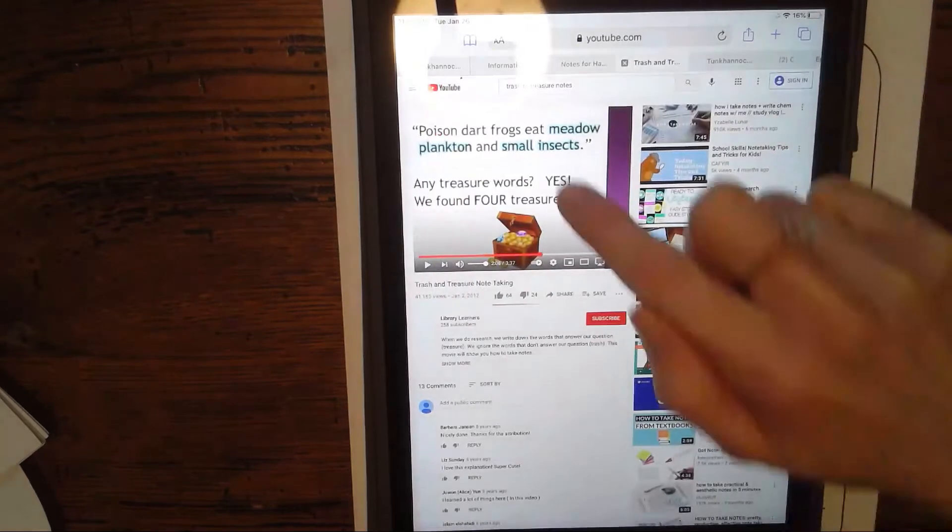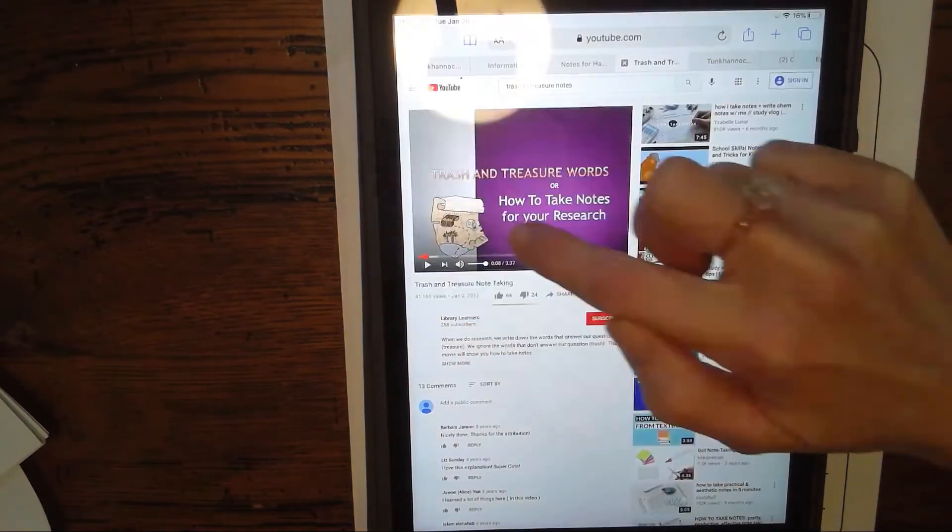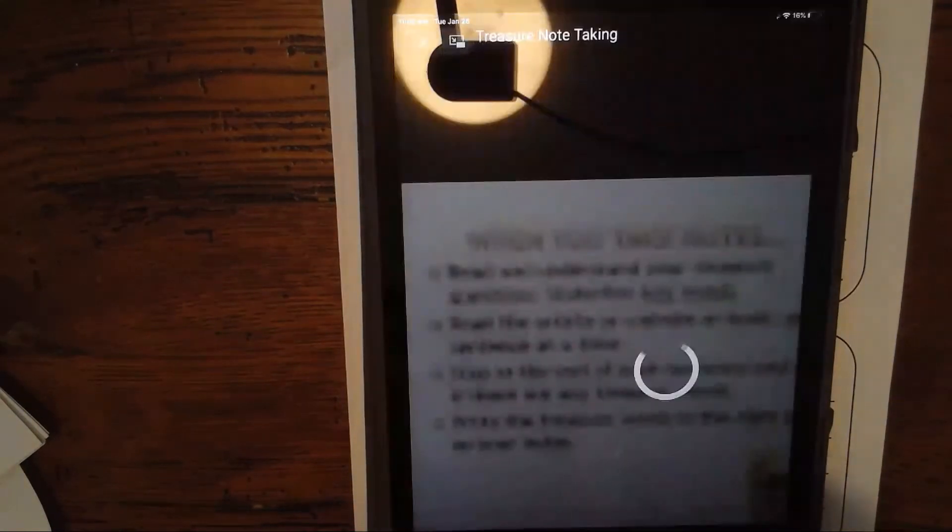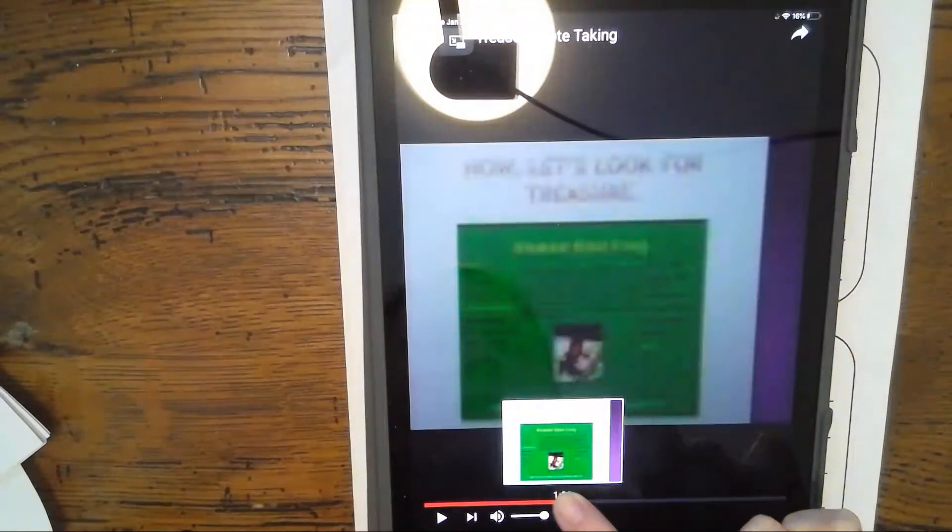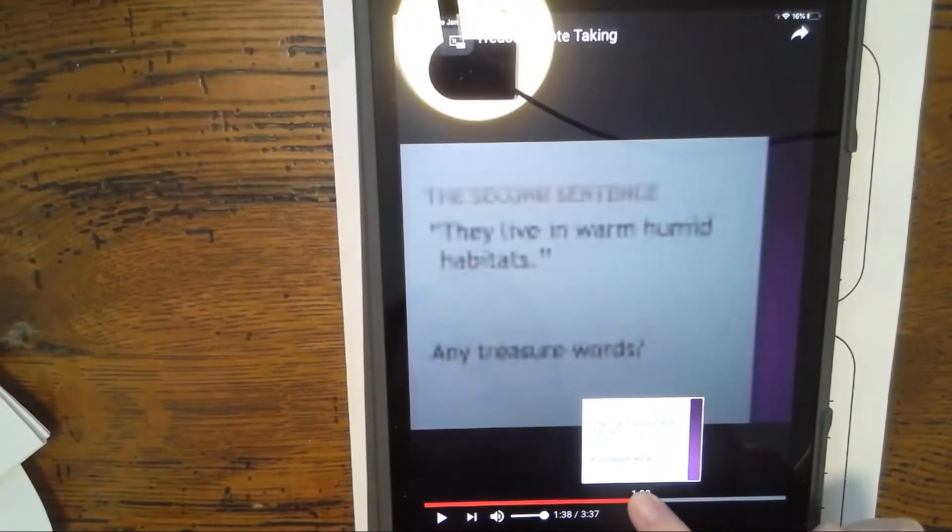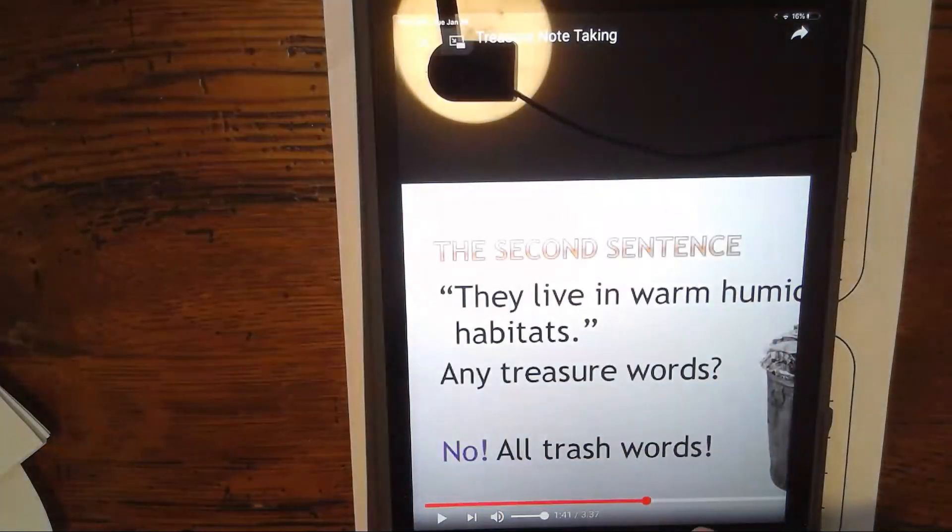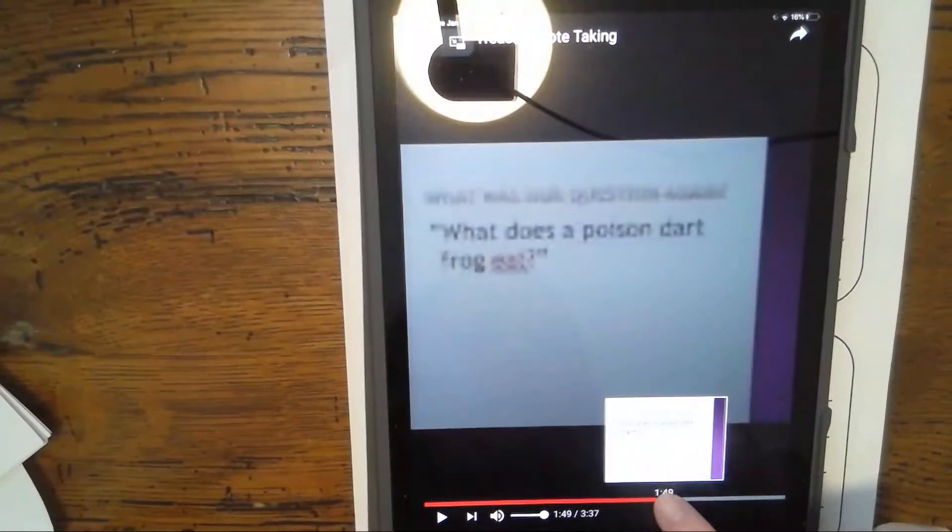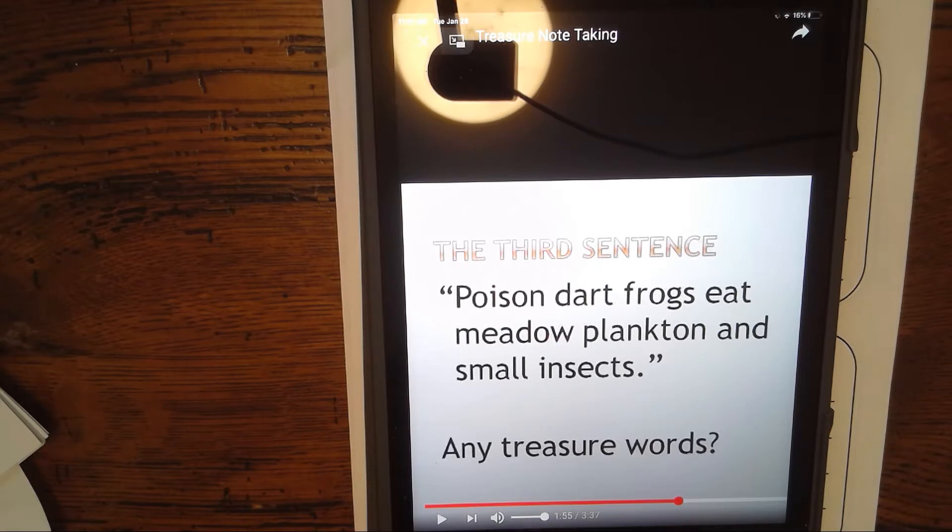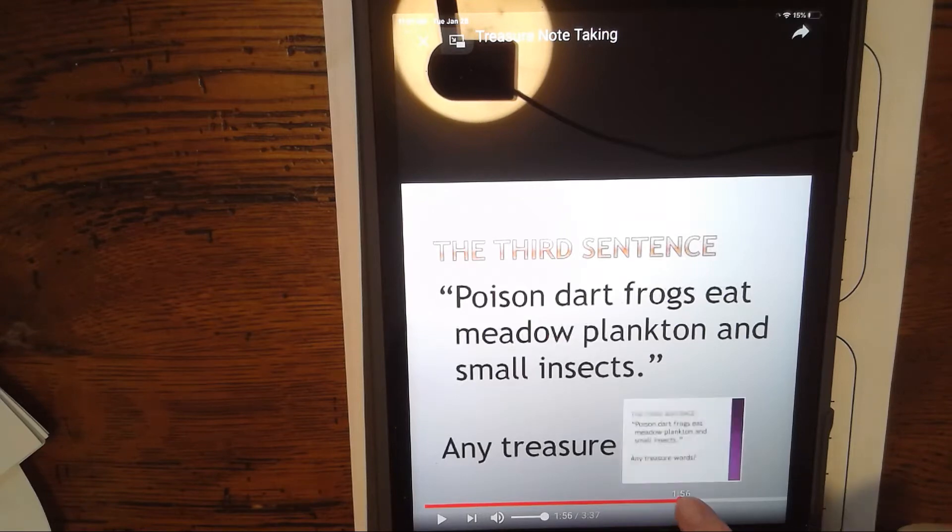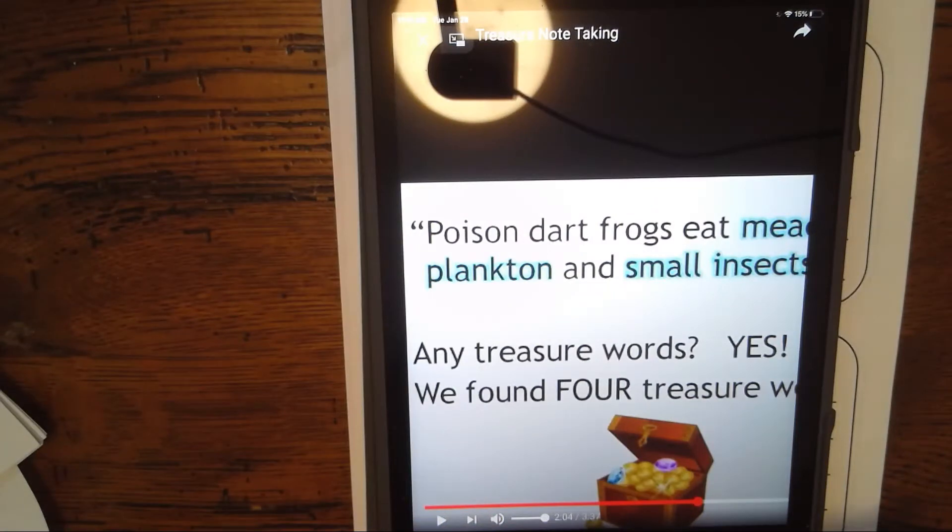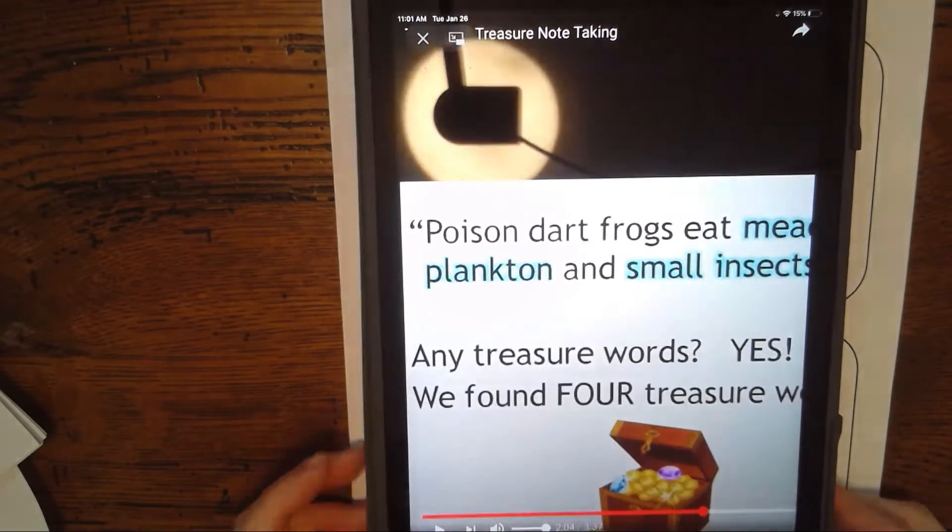Here we left off with the poison dart frogs. We found what they were eating. We decided that the first few sentences were not good information for what we were looking for, and then we got to the part where we found out what they ate. It said poison dart frogs eat metal plankton and small insects.